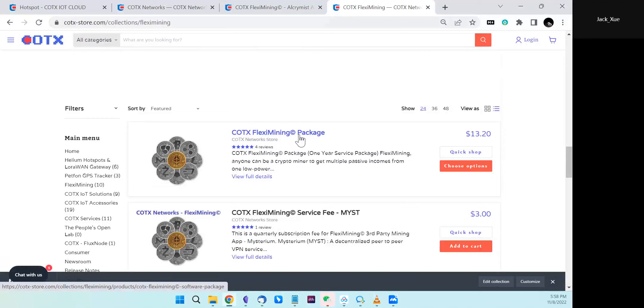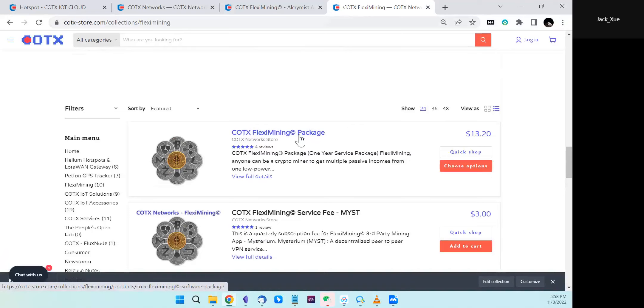Once you purchase this package, you can install any apps in the flex mining ecosystem without paying extra money for one year. Even newly released apps will be automatically included in this package.